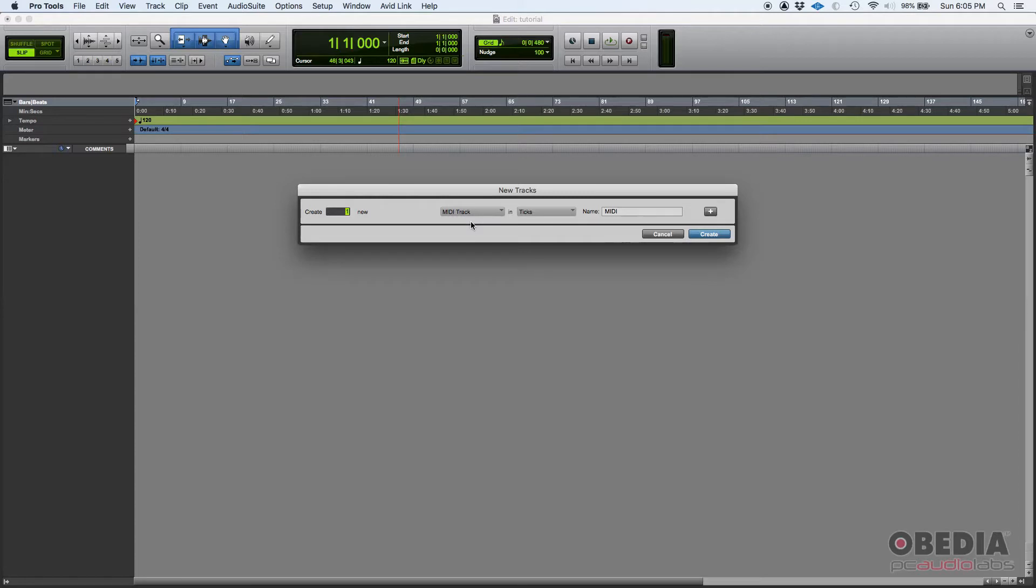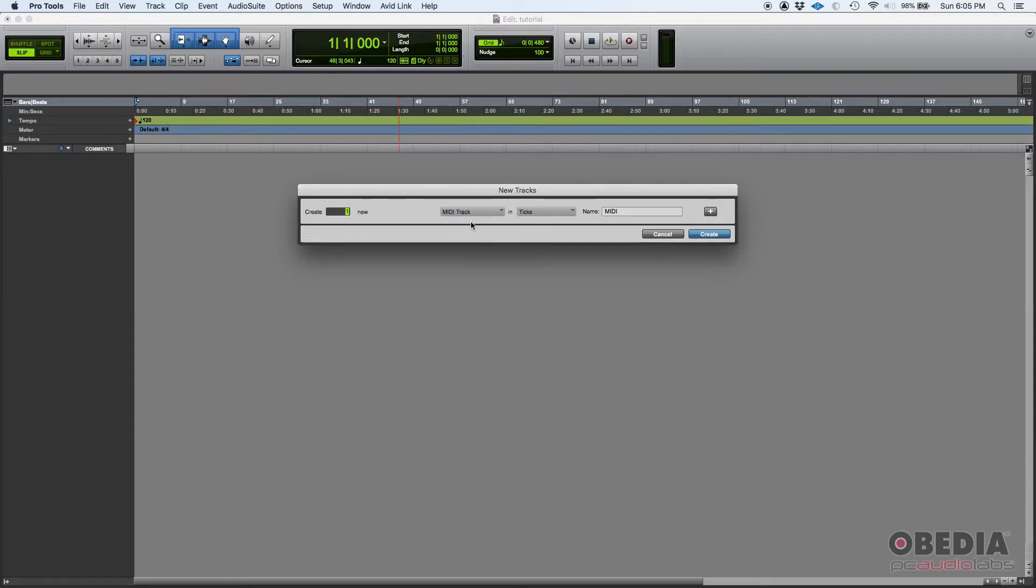That virtual instrument or that synthesizer are the ones that are capable of actually recreating audio, but the MIDI itself cannot. So we're not going to hear anything today. There's no audio being played back today, not with MIDI tracks.